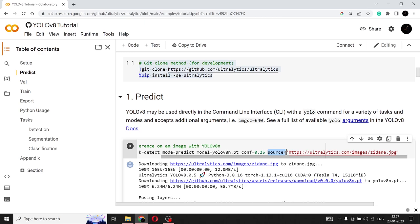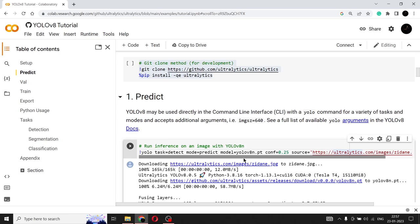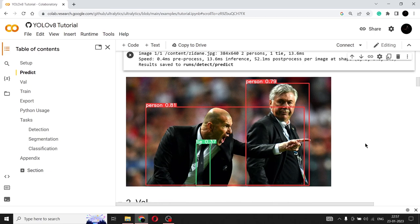And the next parameter that we are giving is source. Source is equal to, here is where we'll give the image that we want to detect using the YOLO V8. So here they have given this particular image of Zidane and it's provided by ultralytics itself. So this is a standard image that people use for object detection. Let's see what the output is. So this is the image. And as you can see, the time is very clear. The person, two persons are very clear and the confidence is very high. So 0.81, 0.79.